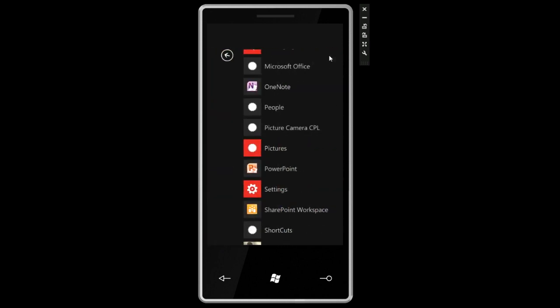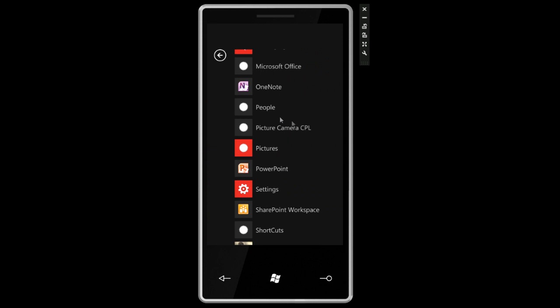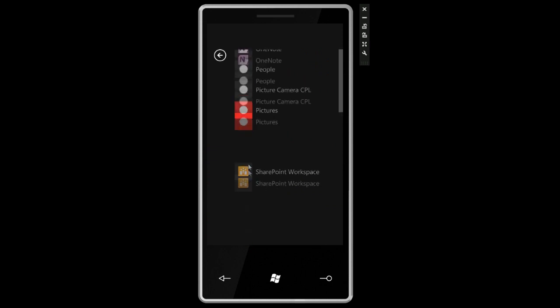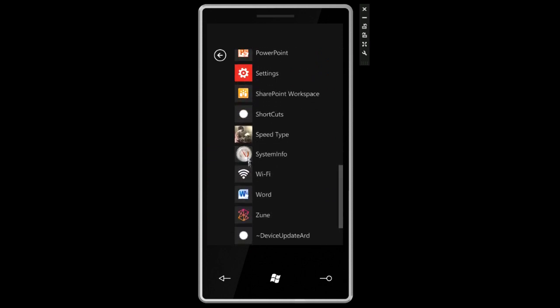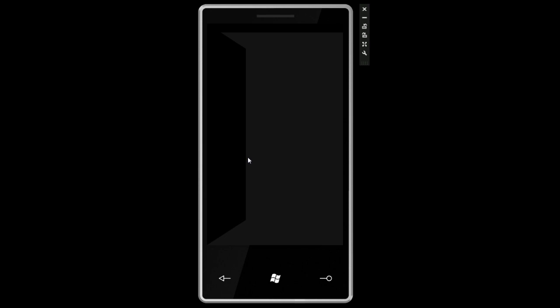So I'm going to go over to the program list and first I want to show you something kind of interesting called System Info.